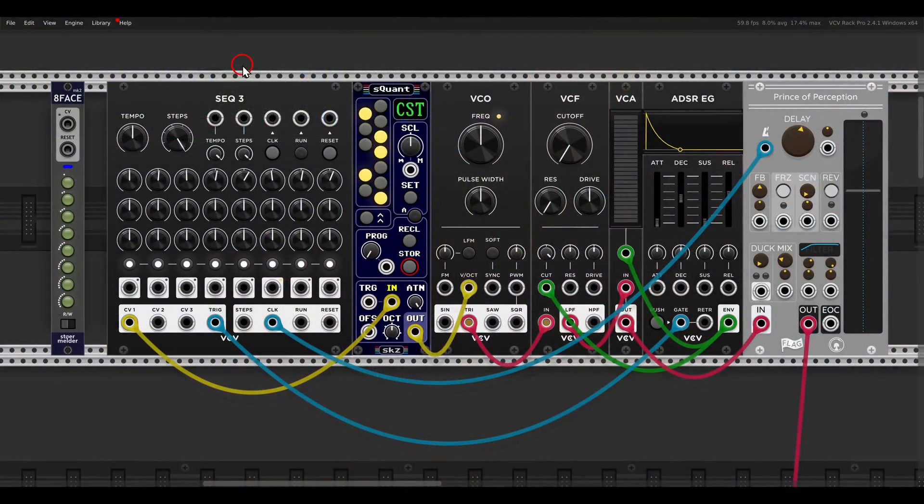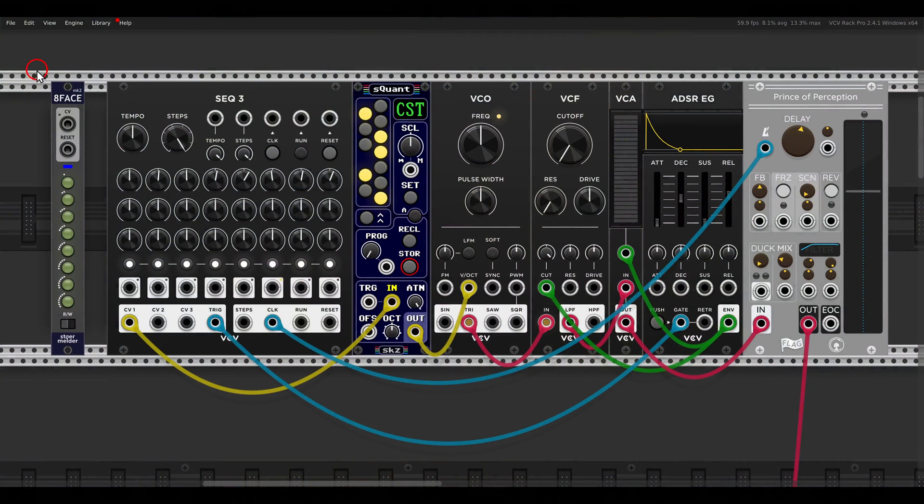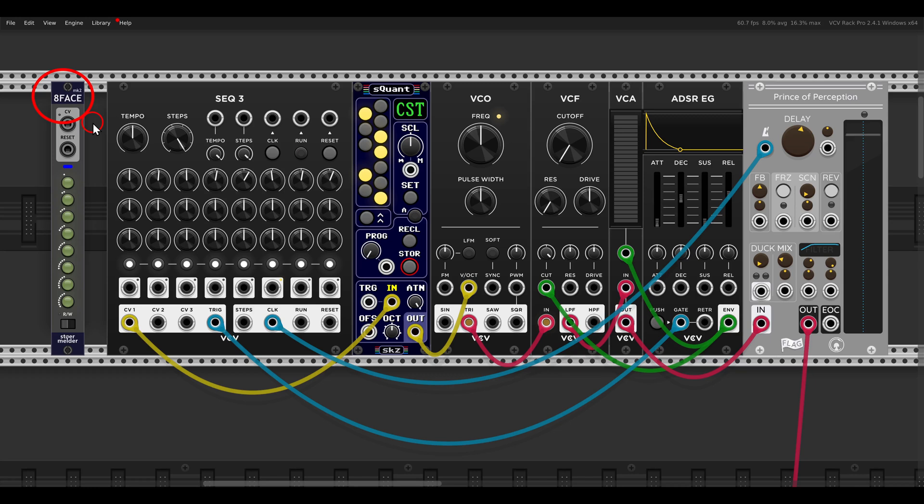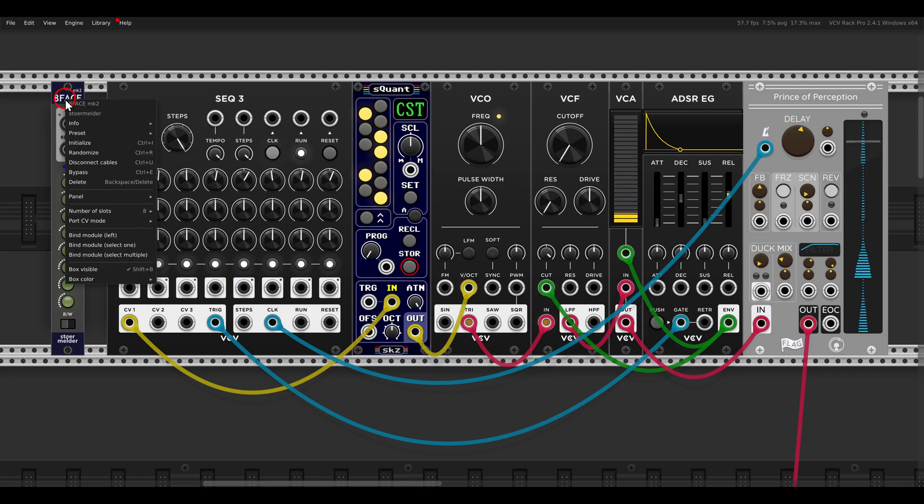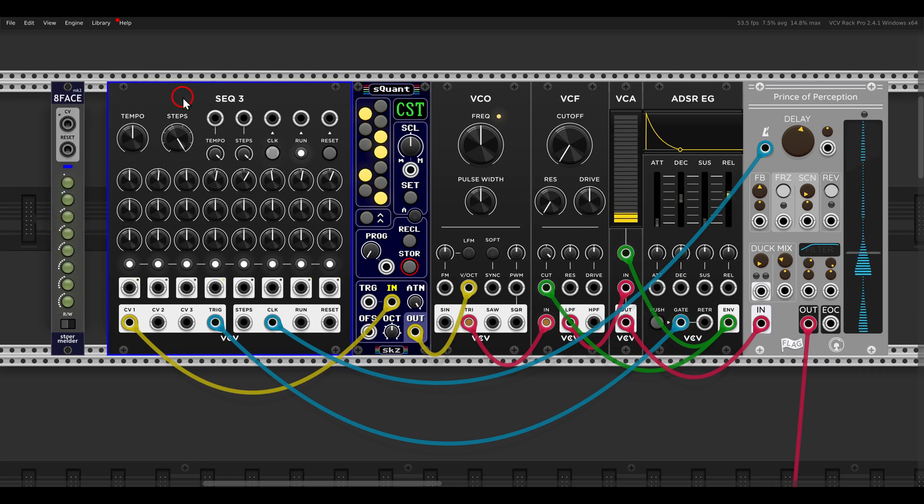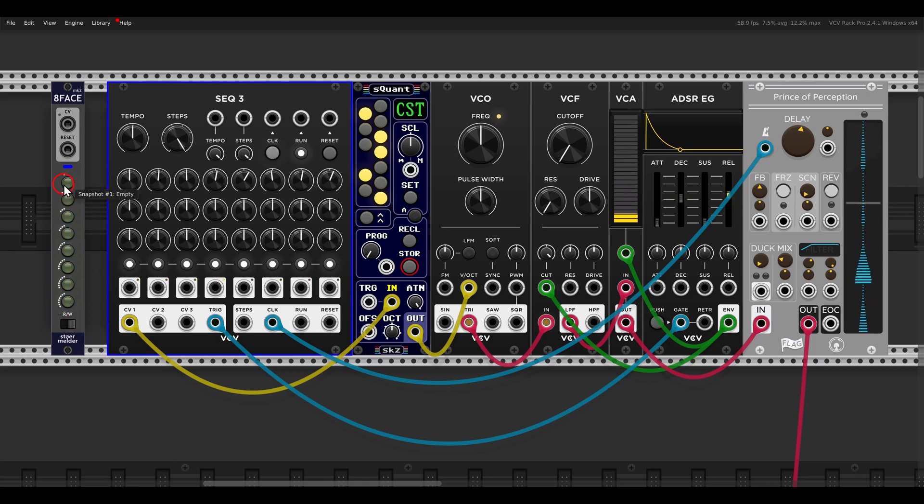I want to quickly show you an alternative to this module, and that's 8-Face from Stermelder. This one will save snapshots that you can then sequence between. So if I run here the sequencer, I have here one sequence. I can, in the right-click menu, bind the module, bind the Sec3. And then, for example, I can write, I just click Write.